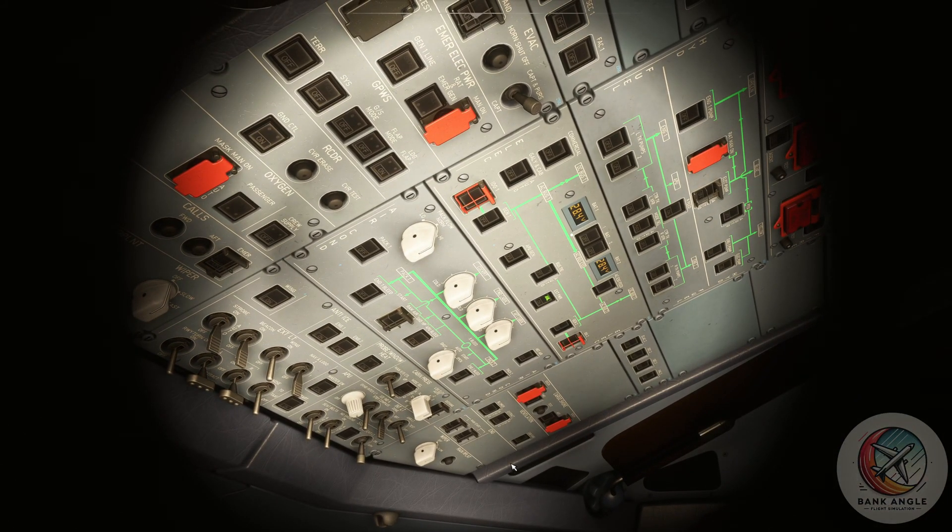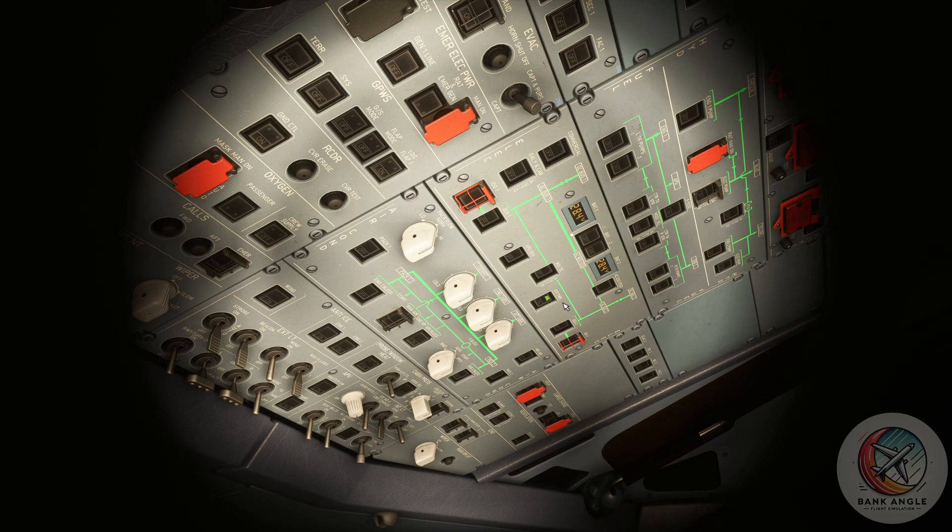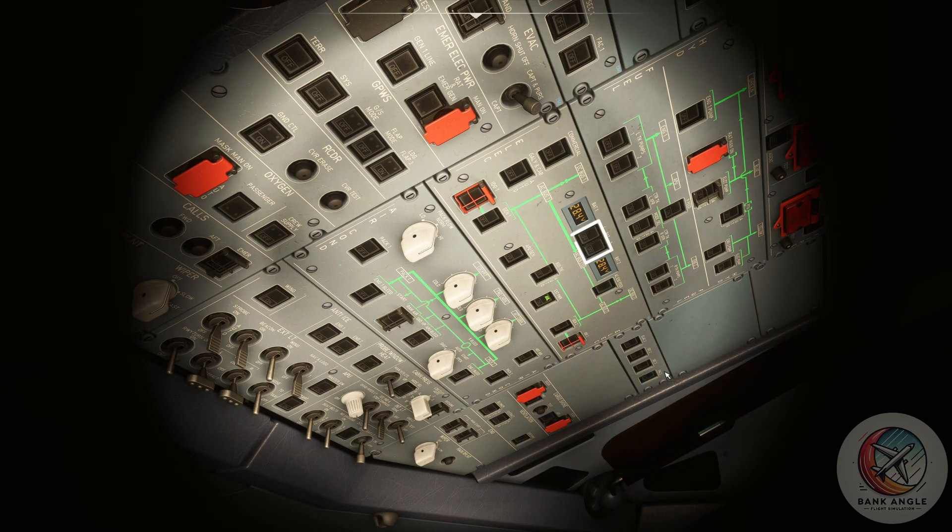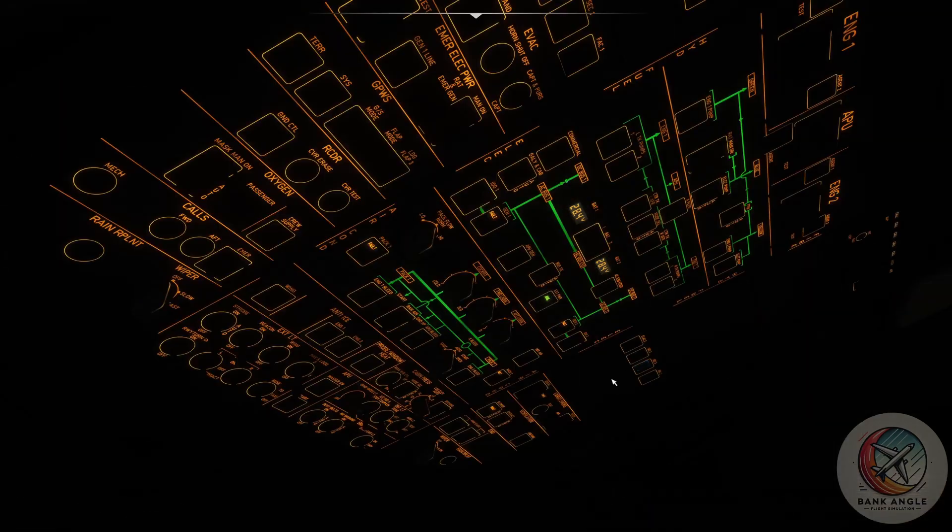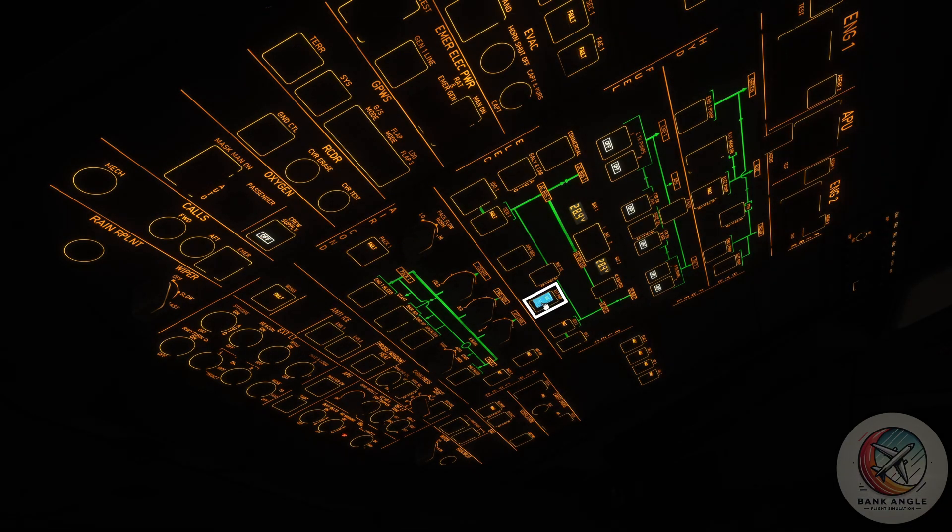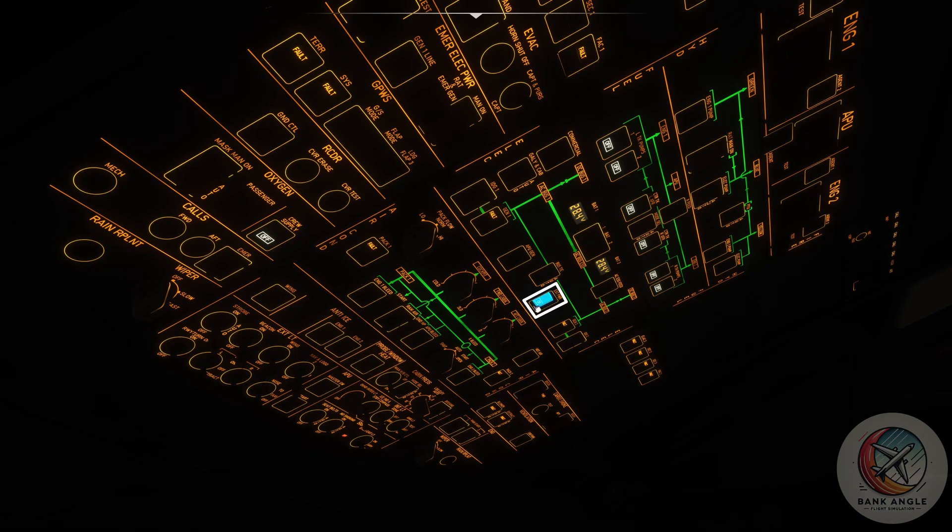Now first of all we need to give power on the plane. Therefore we will click battery one and two, then we will click external power since it's available.